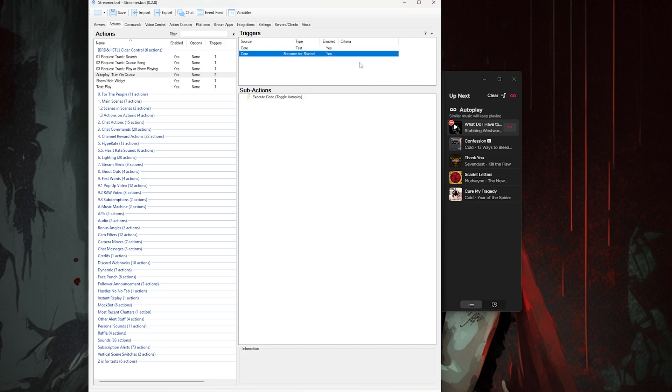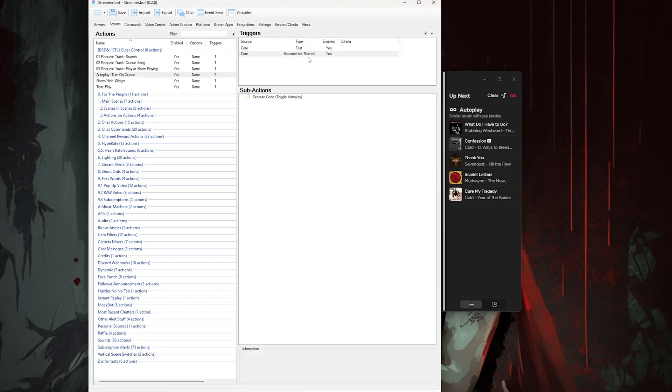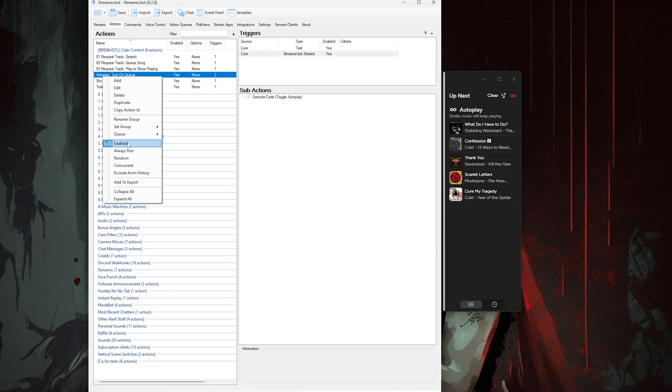Alternatively, you can just click the infinity symbol in the top right of Cider, but that would be lame and defeat the purpose of this. You should also make sure to open Cider before you open Streamer Bot when you're going to stream in the future, as this action is also set to trigger on Streamer Bot startup so it can automatically turn on autoplay. You can disable this action if you would rather manually turn it on in the app itself each time you start Cider.